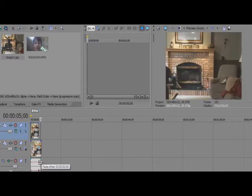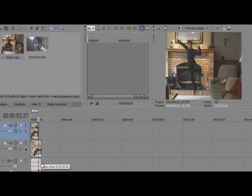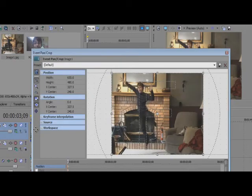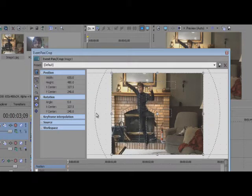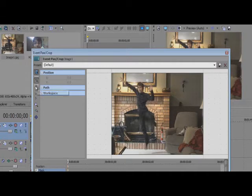So now what you're going to do is go to the picture and click this little icon, event pan/crop. And what you're going to do is check the mask button and click this little tool called the anchor creation tool.